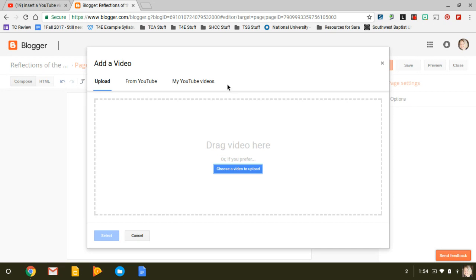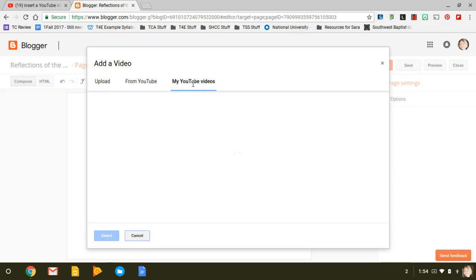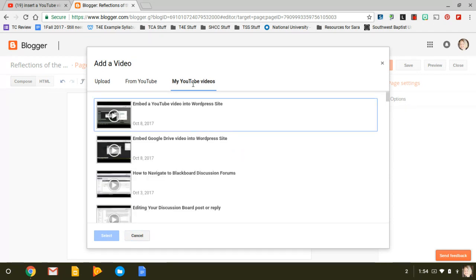If you've already uploaded it to YouTube, then it's totally easy. You can click on My YouTube Videos and then it'll connect with your channel because Blogger is owned by Google, which owns YouTube as well.